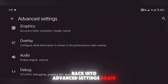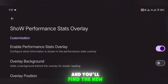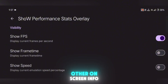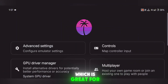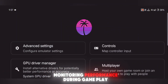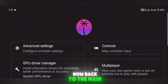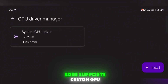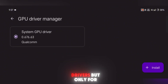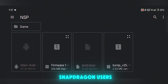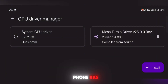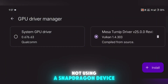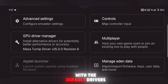Go back into Advanced Settings again and you'll find the new Overlay Settings. This lets you customize the FPS overlay and other on-screen info, which is great for monitoring performance during gameplay. Now back to the main settings menu, tap on Add GPU Driver. Eden supports custom GPU drivers, but only for Snapdragon users. To check what GPU your phone has, use an app like CPU-Z. If you're not using a Snapdragon device, you'll need to stick with the default drivers.